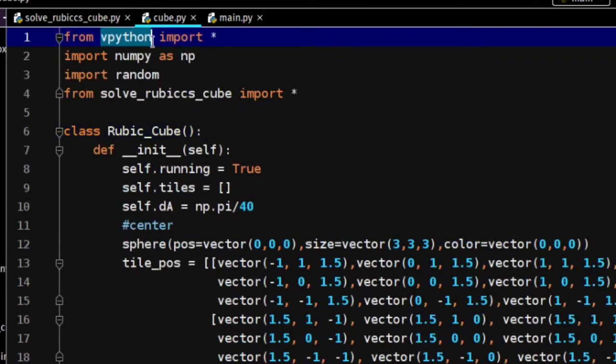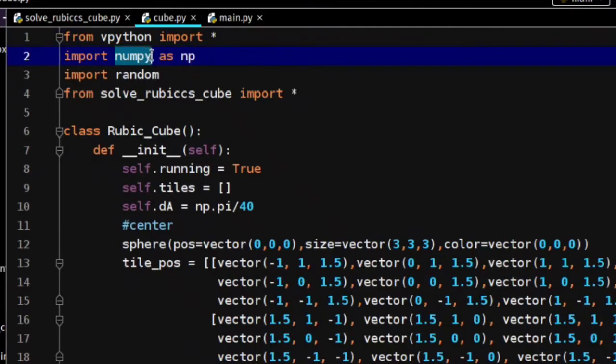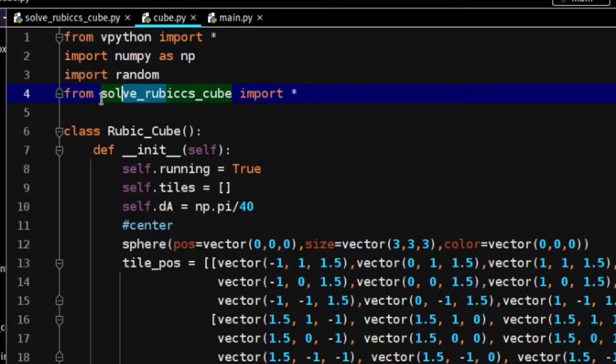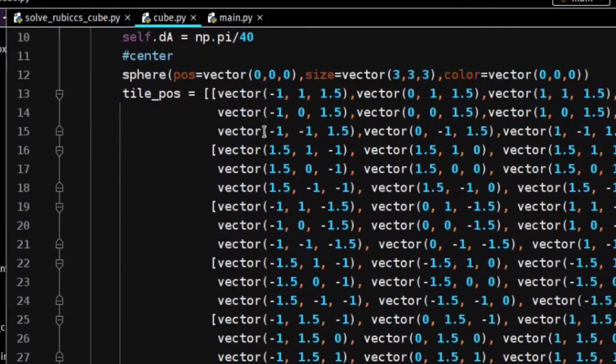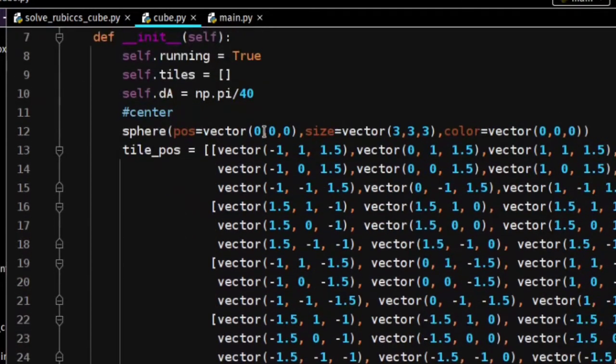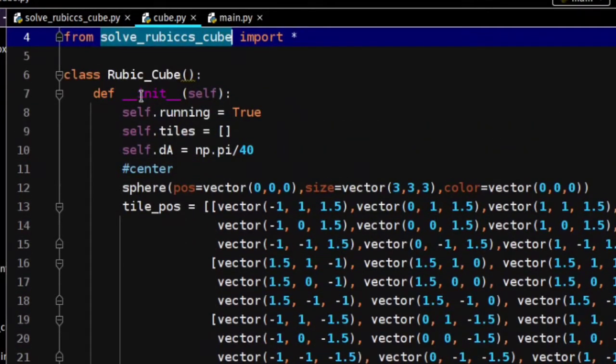I used vpython for 3D graphics, numpy for angles, and random to scramble the cube. This solve_rubikscube.py is the Python file that I created.